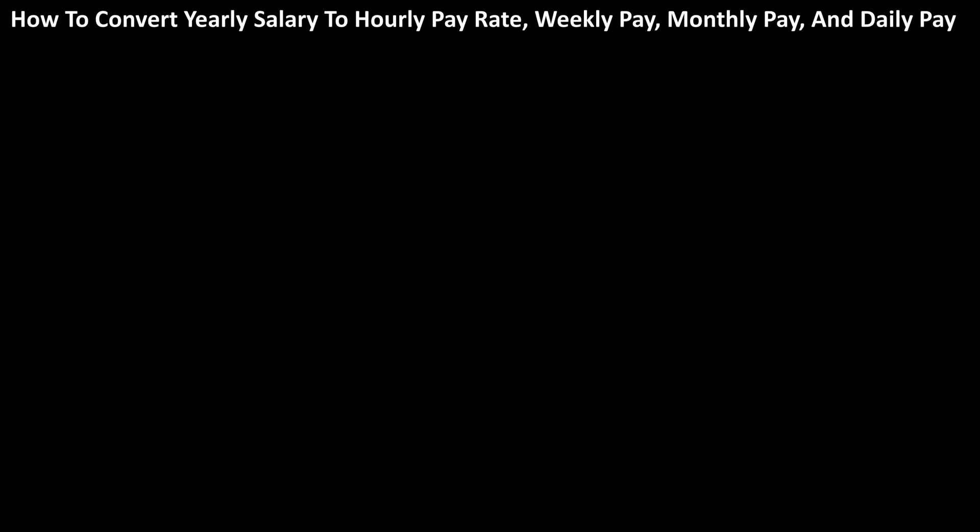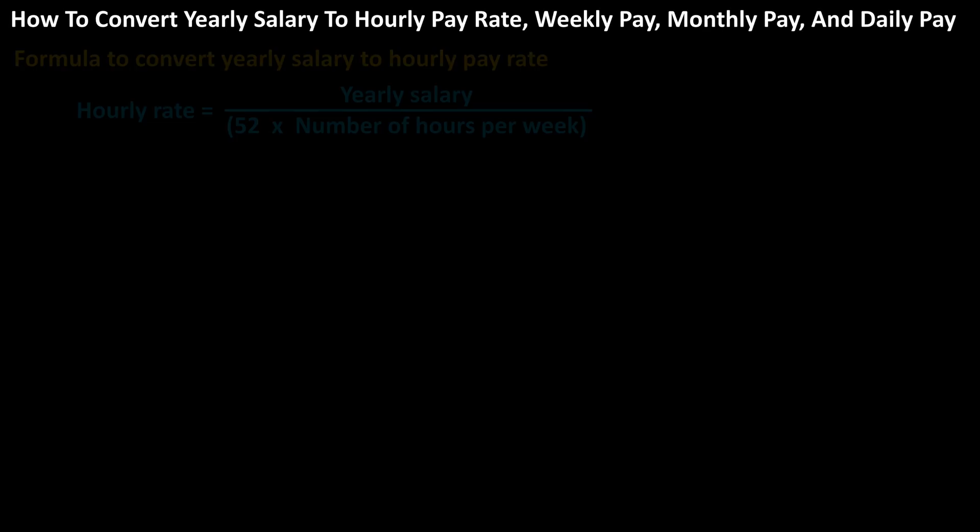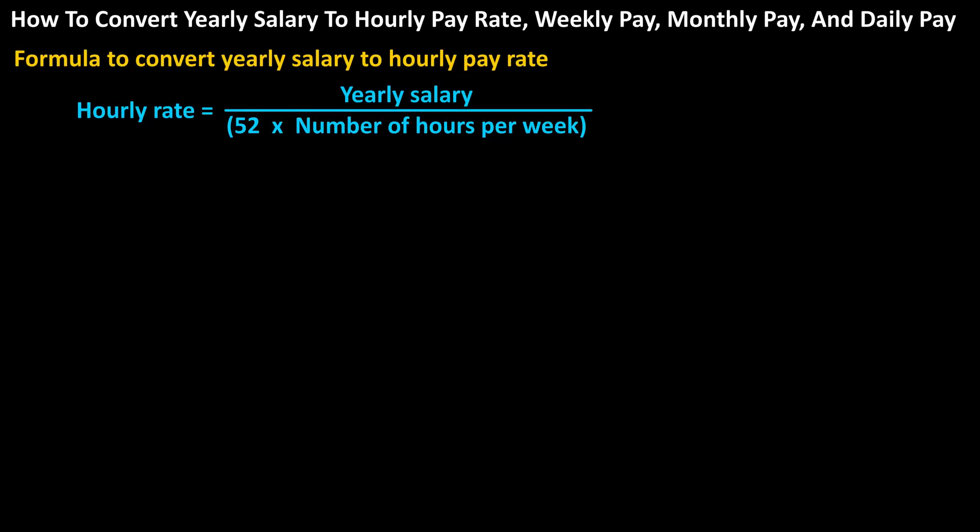The formula to convert yearly salary to hourly pay rate is: hourly pay rate equals yearly salary divided by the quantity 52 (the number of weeks in a year) times the number of hours per week.